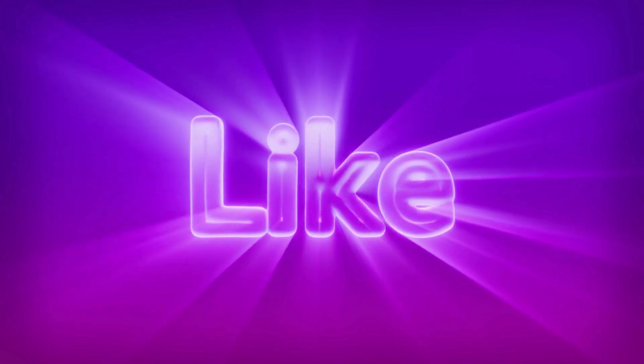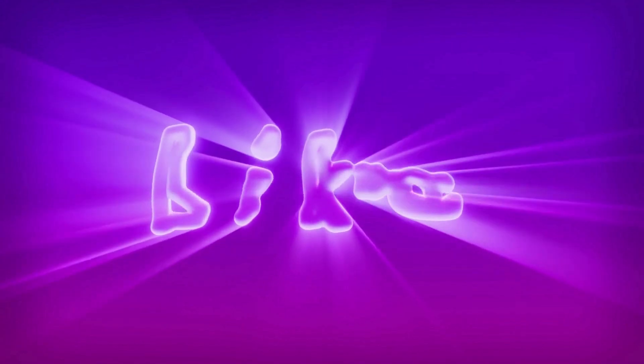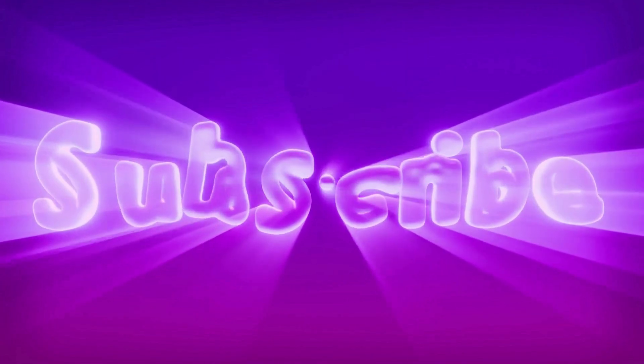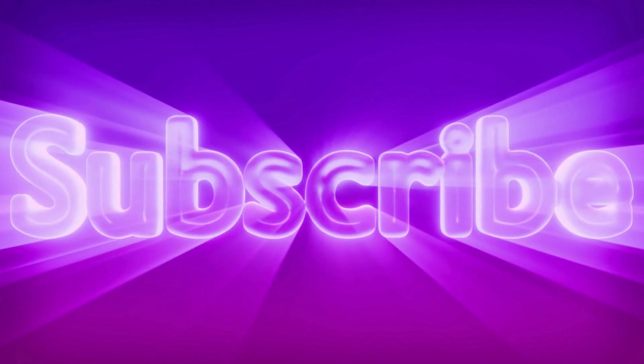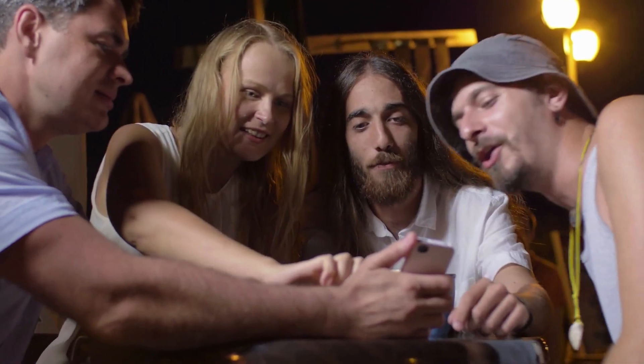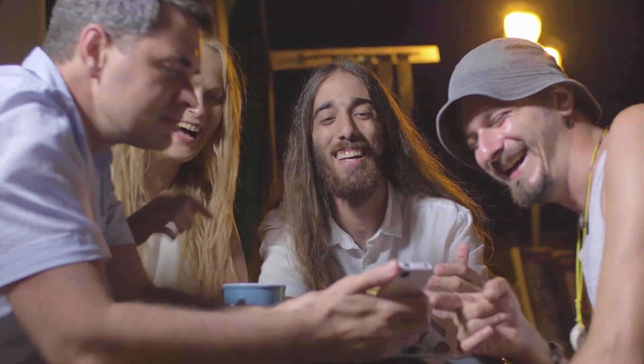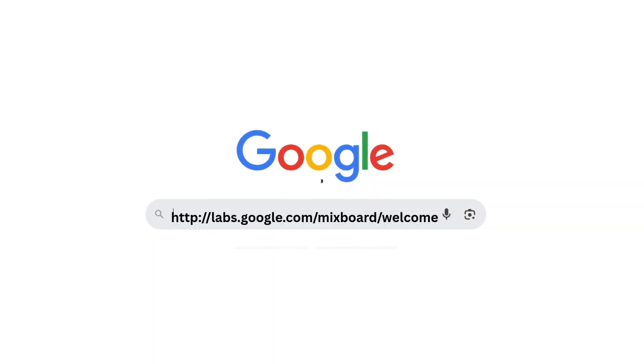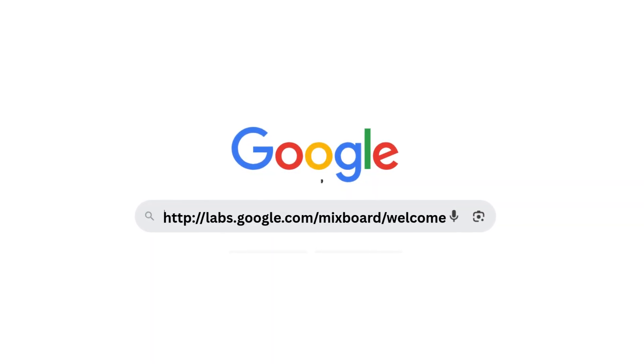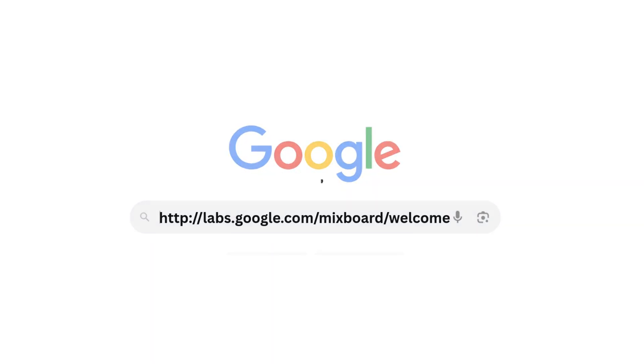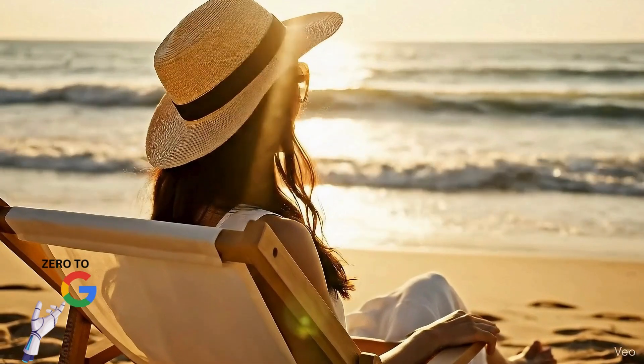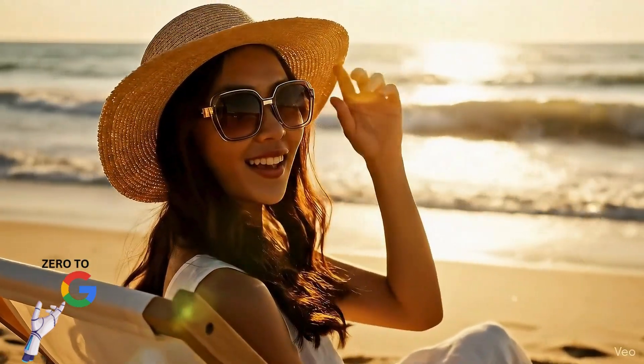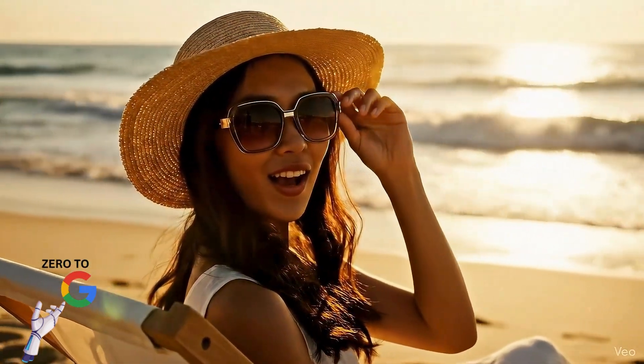If this helped, hit like, subscribe, and drop a comment on which MixBoard idea you want a full breakdown on next. And seriously, try MixBoard yourself. The link's in the description. As always, keep exploring, keep creating.